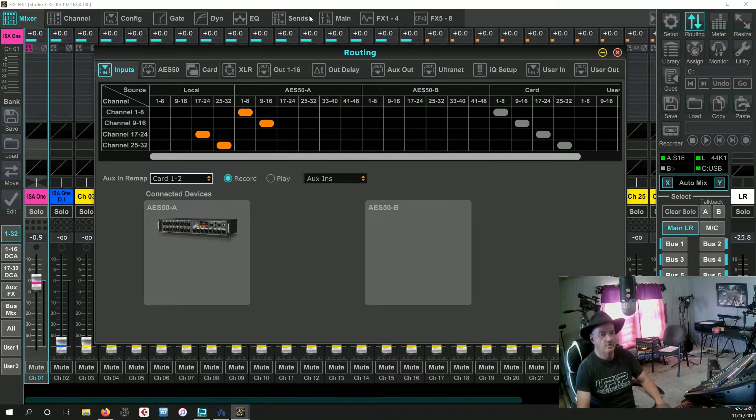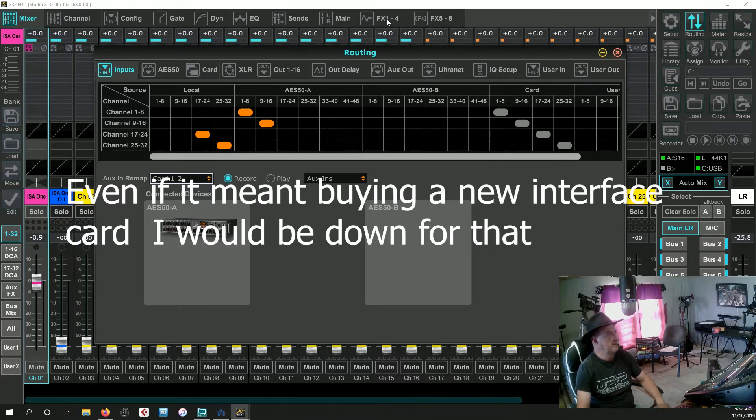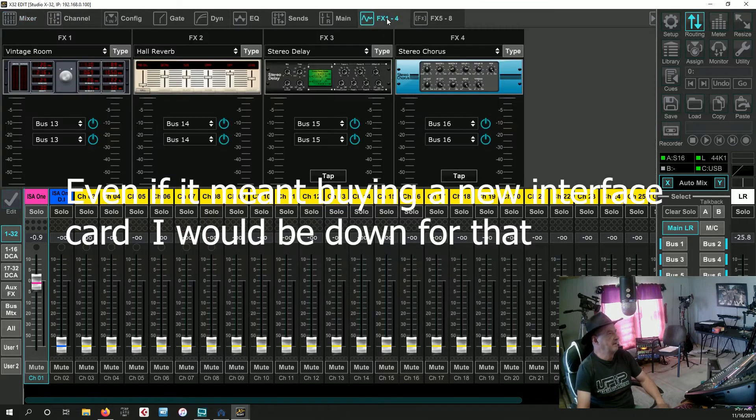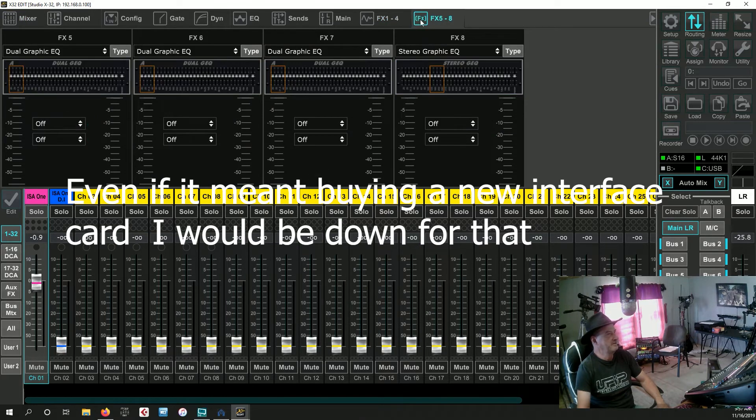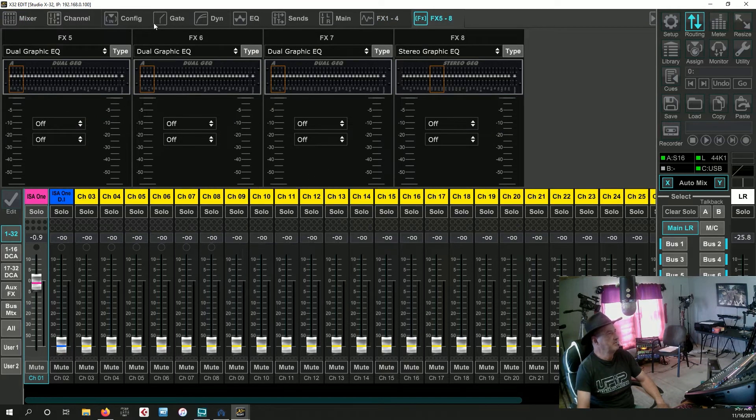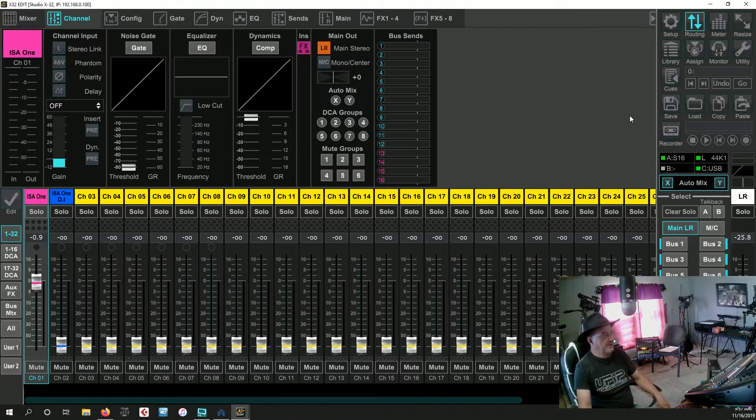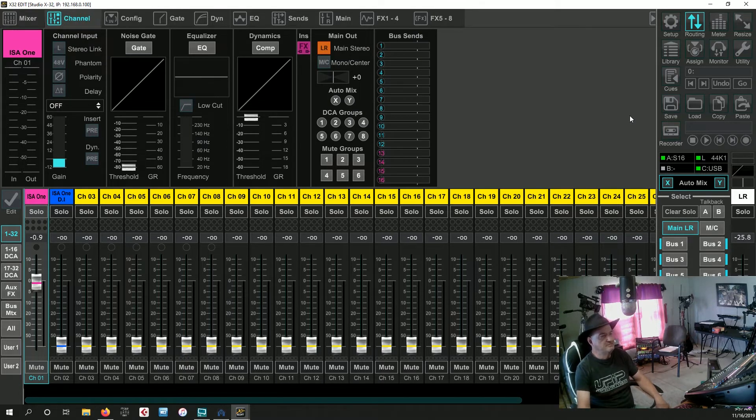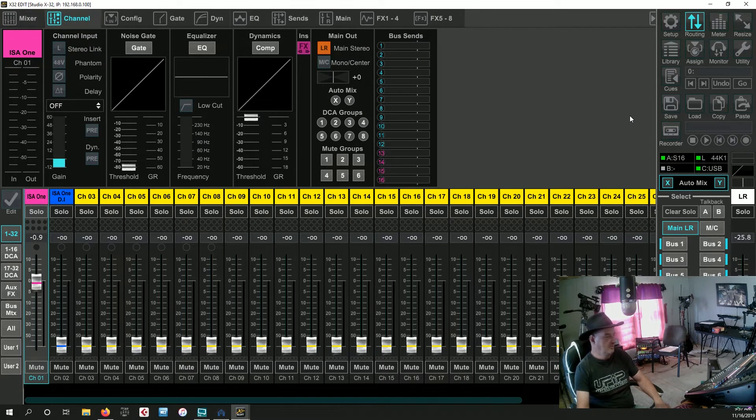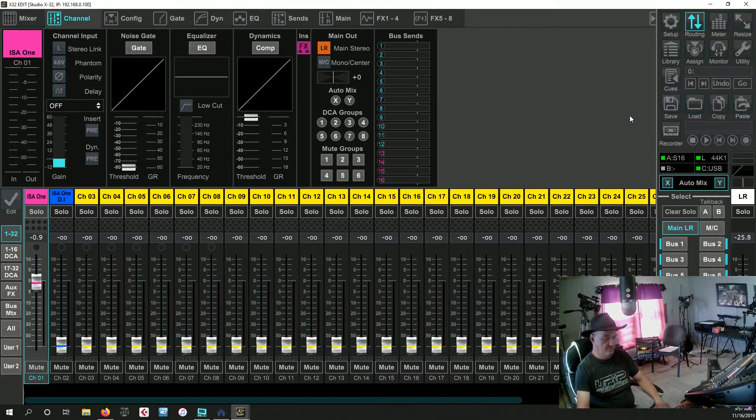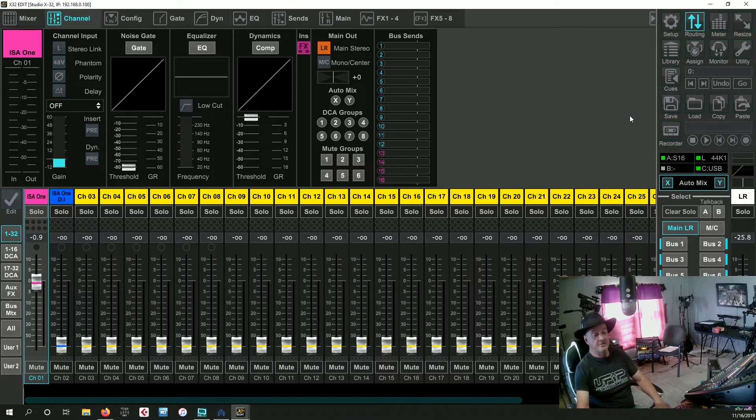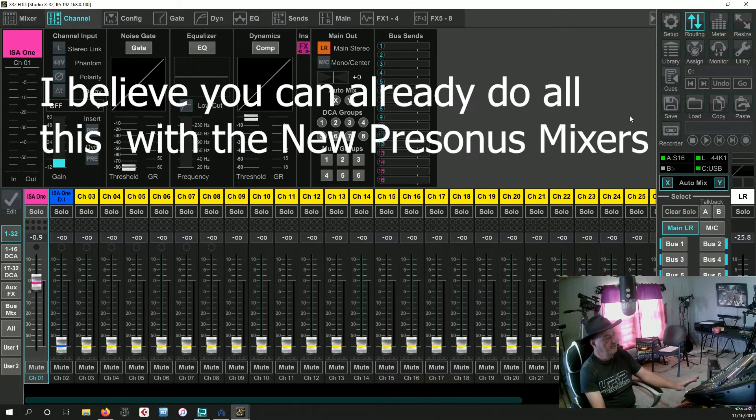There's no doubt in my mind that a software update would fix this problem. Behringer, if you watch the video, please, please, please let us know. Even if you just say no, that we're not ever going to do it, let us know. I do not want to replace this board to get full functionality over in my DAW.